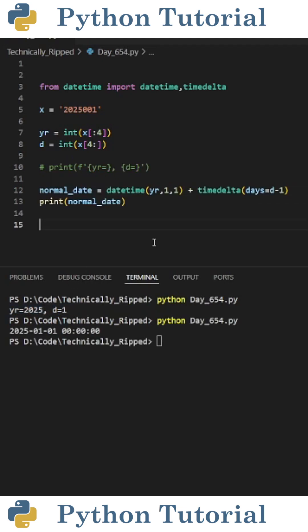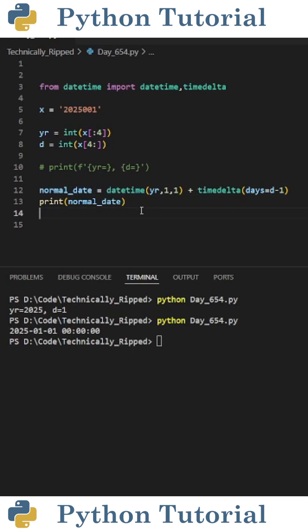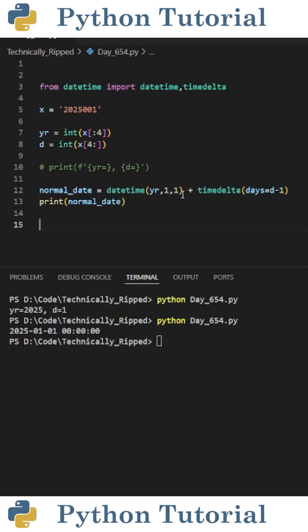Now to convert this into an actual date, I create a new variable called normal_date and set it equal to datetime and in parentheses put the year variable so yr comma 1 comma 1. This creates a datetime variable. So for this example, it creates a datetime variable of January 1st, 2025.